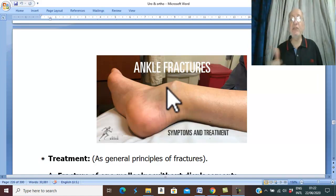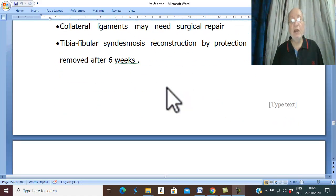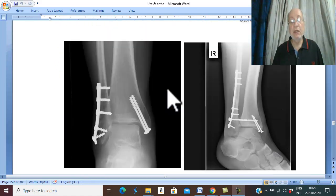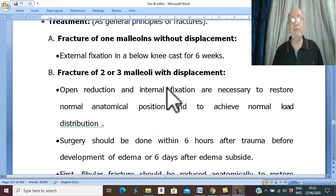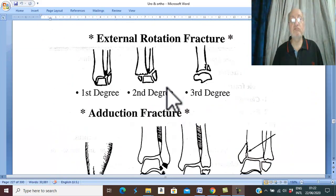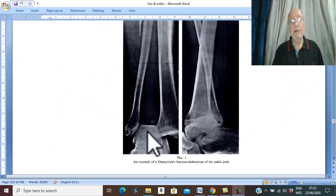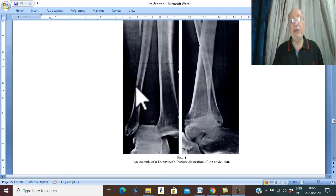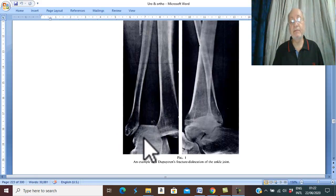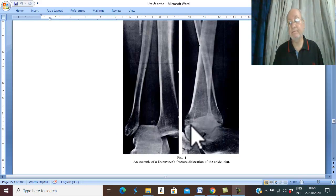As mentioned, investigation by plain X-ray will show the level of the fracture and the type of the fracture, such as separation of the tibia and fibula, fracture of the malleoli, etc.